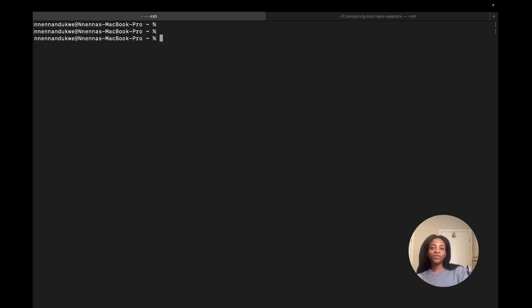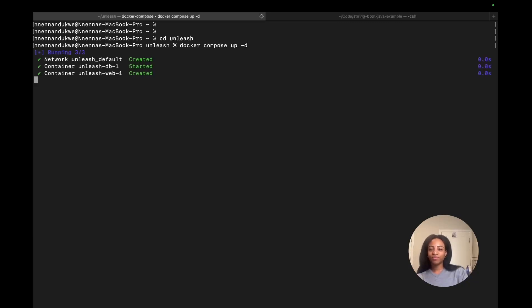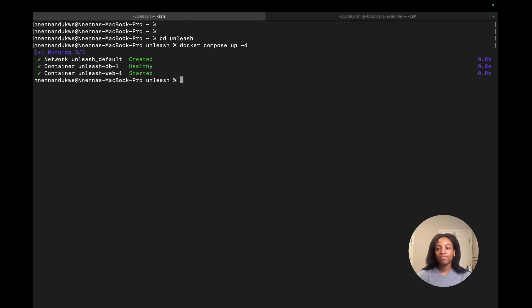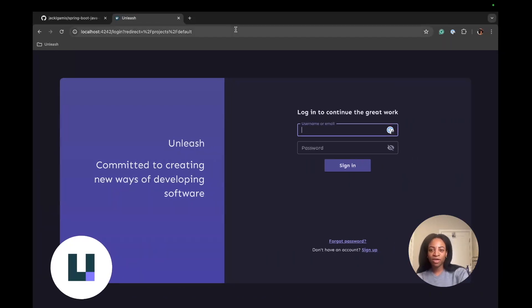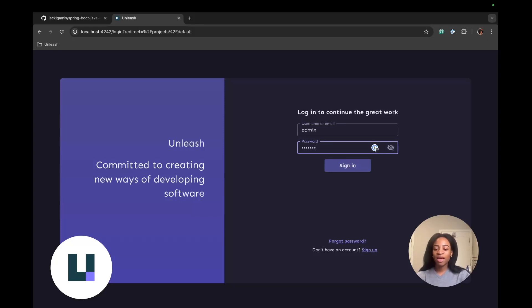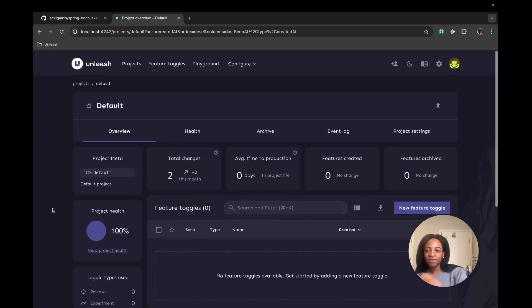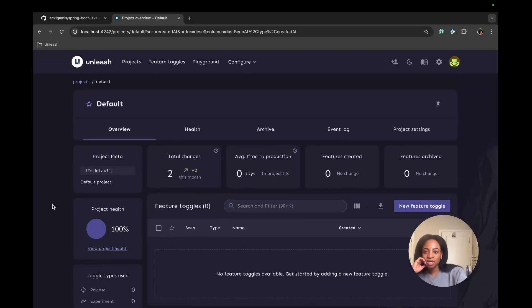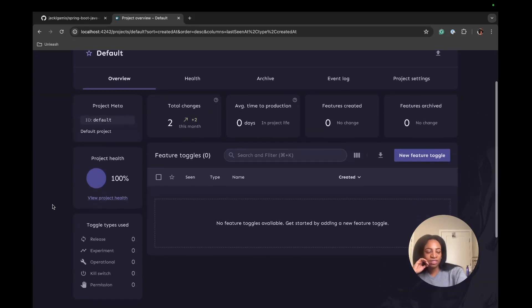The first thing to do is clone the Unleash repo. I already have it on my local machine, so I'm going to cd unleash right into the repo and run the command docker compose up -d. This should get the containers started. Local instance of Unleash will be running at localhost:4242 and it's popping up here. We'll use the username admin and the password Unleash4All, that's the number 4.